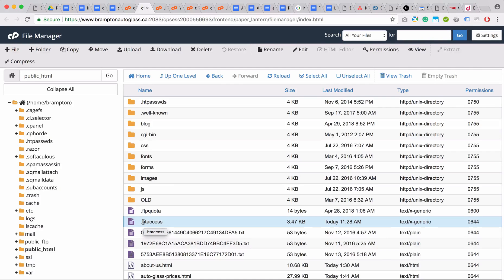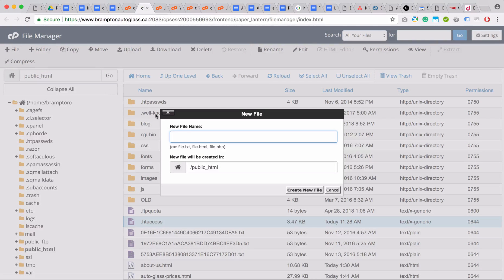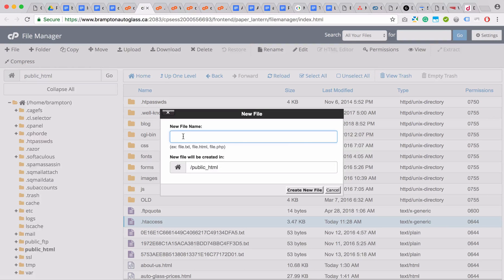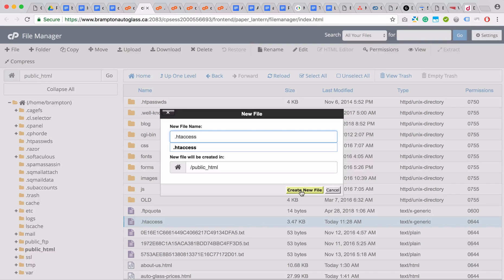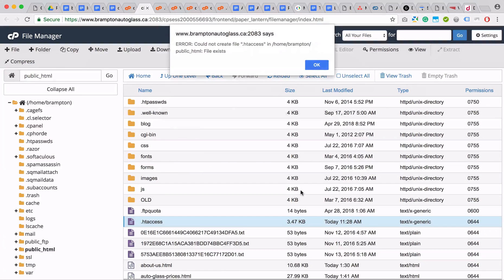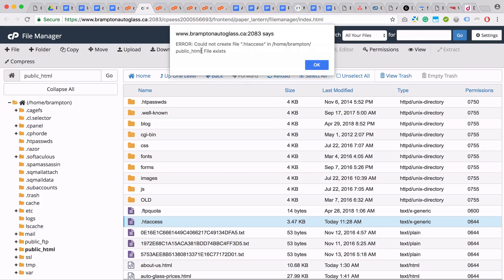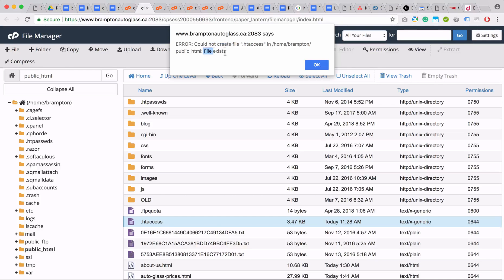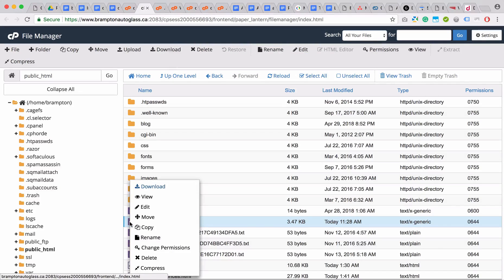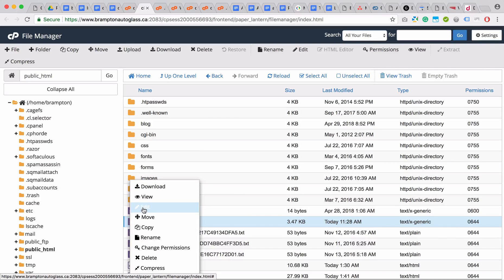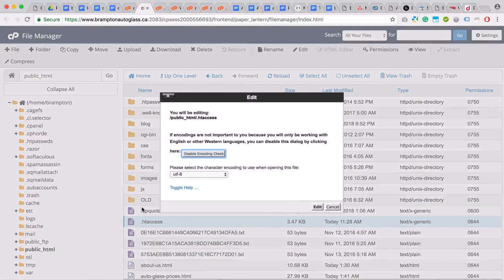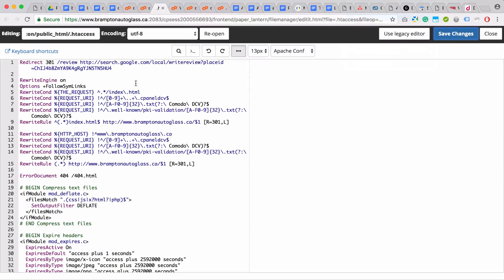If it is still not available, you would click file and create a new file called .htaccess and click create new file. However, because ours already exists, it tells you couldn't create it because it exists. So just right-click on it, click edit, and click edit again.